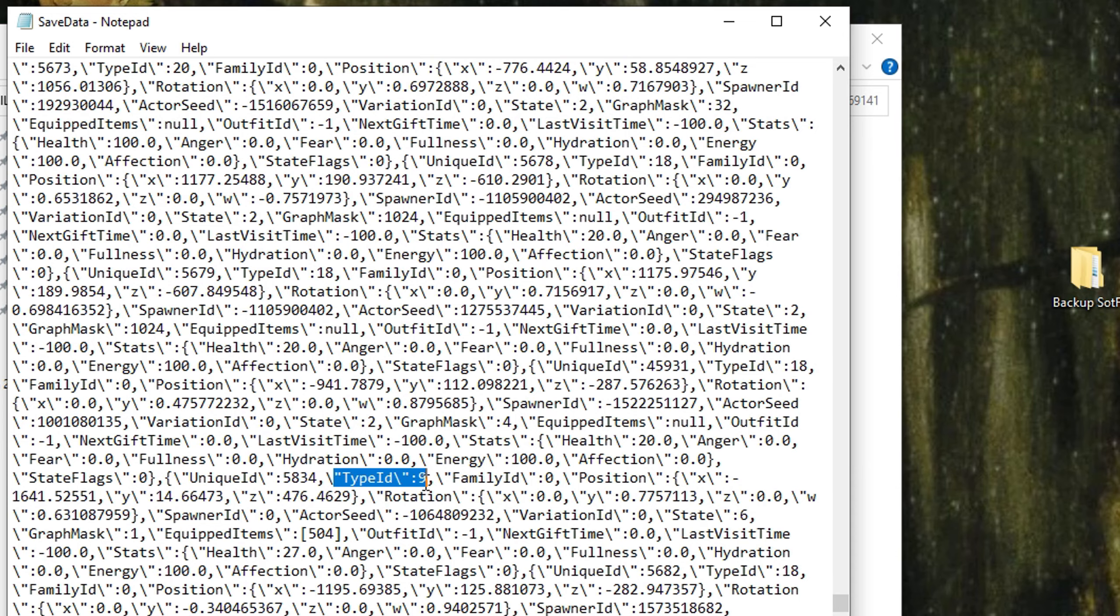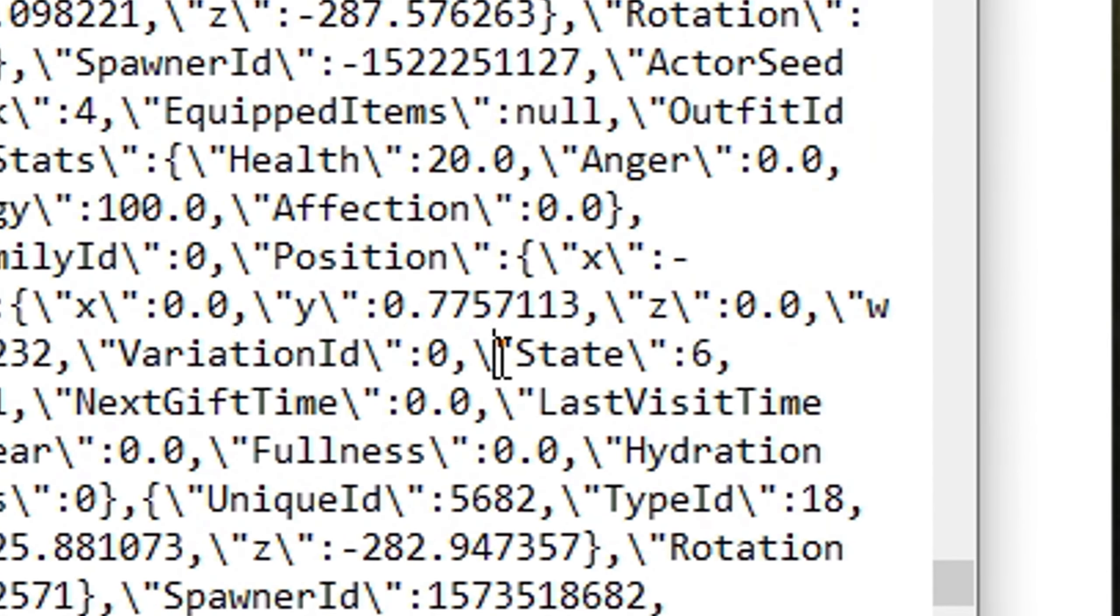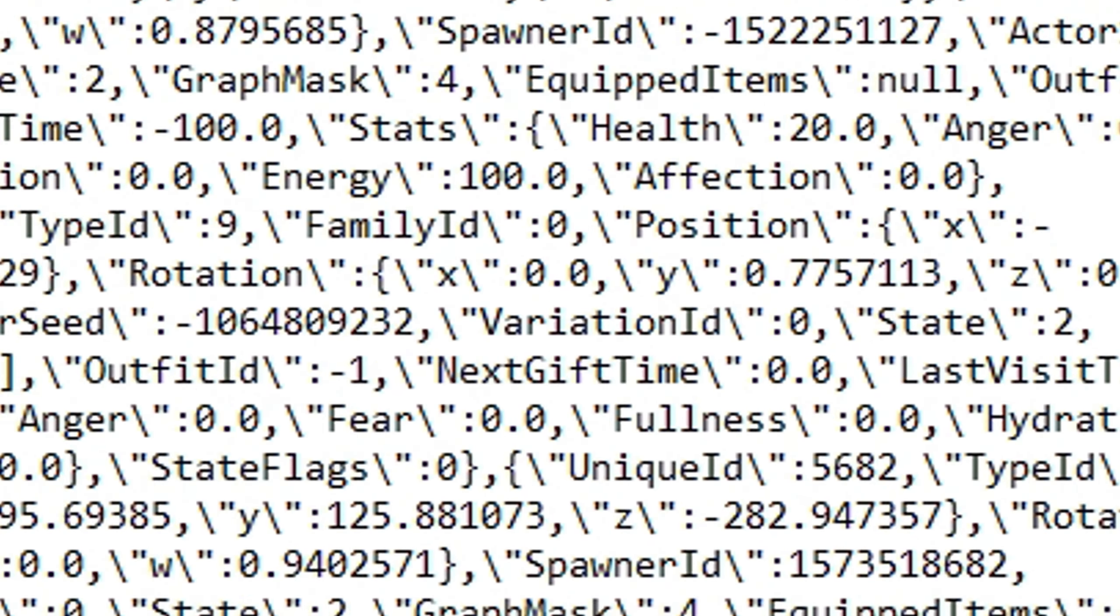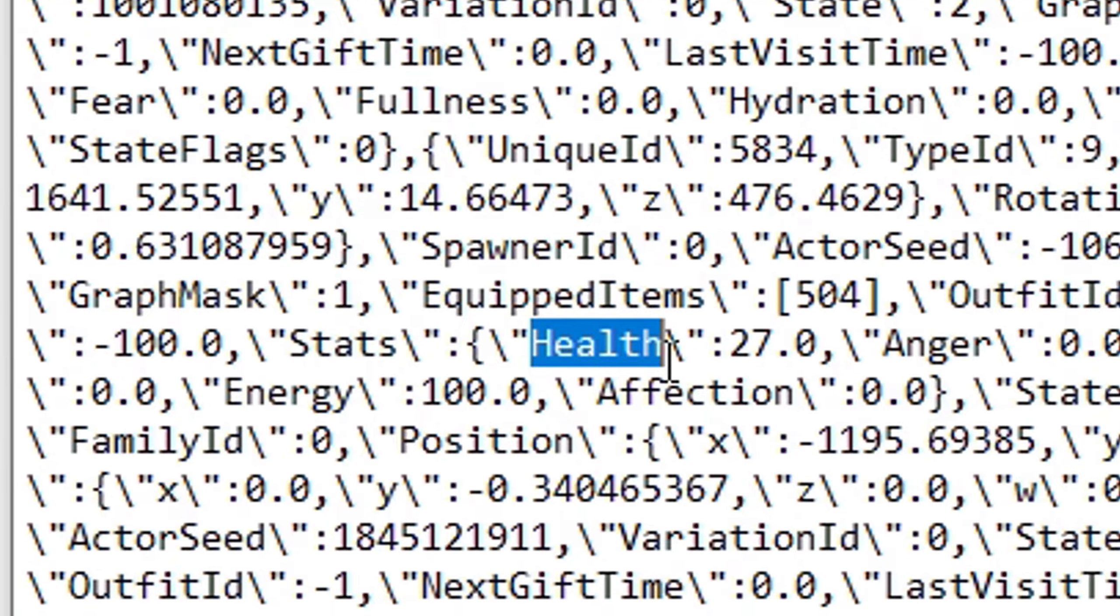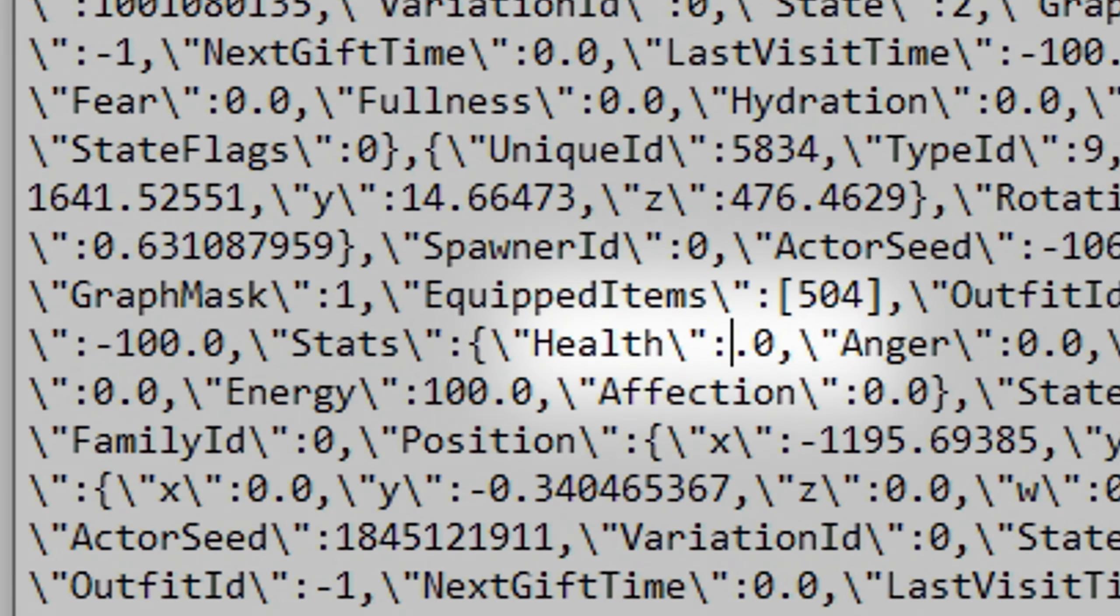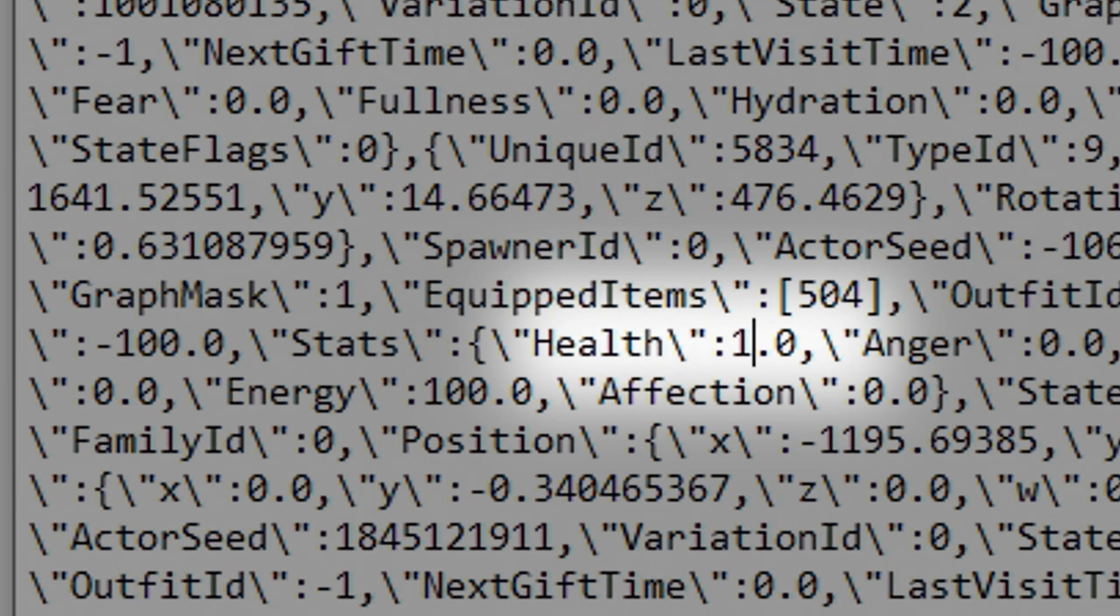Now find this part where it says state. Just change the 6 to a 2, and just one or two lines below is his health. Whatever is written here, you need to change it to 100.0.